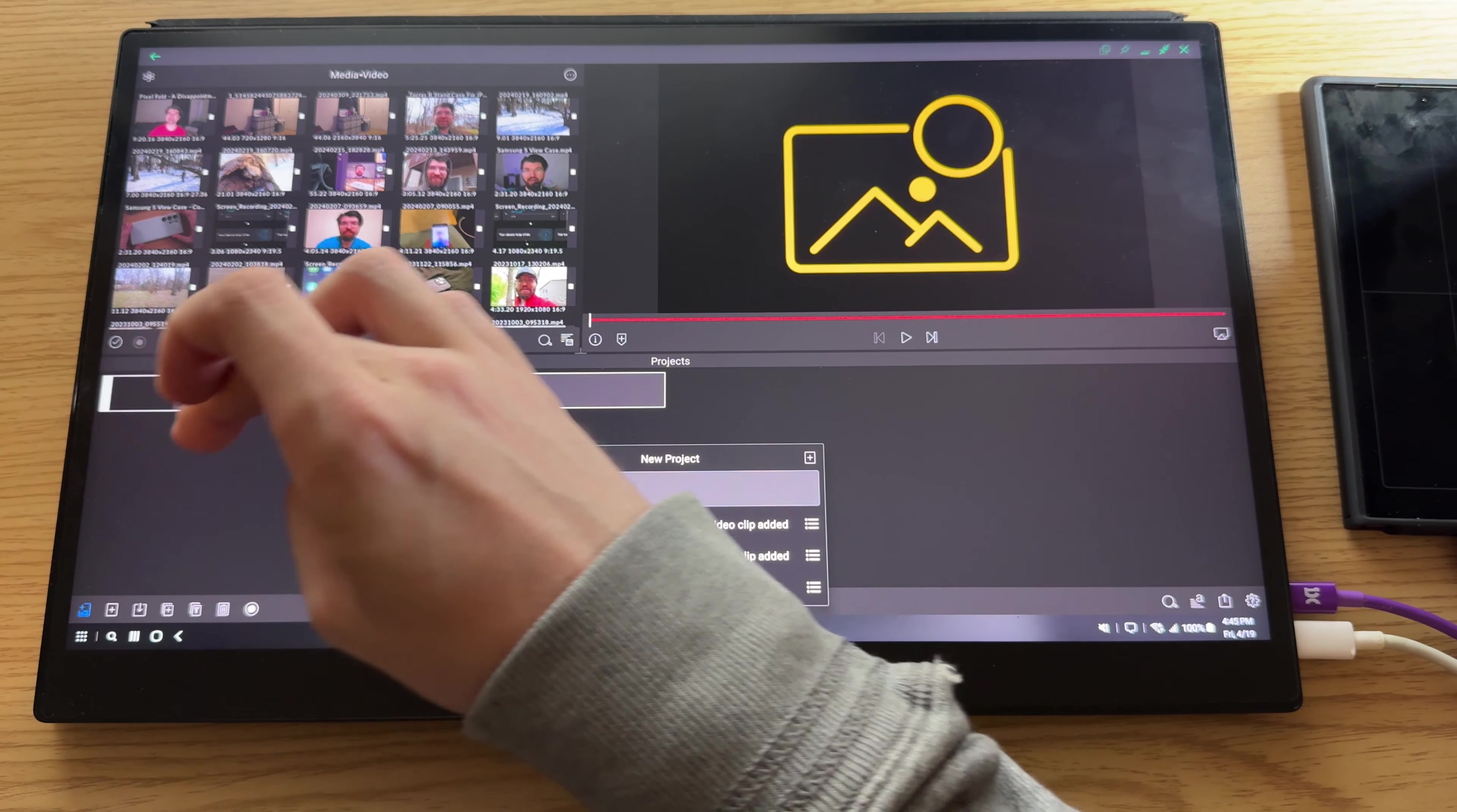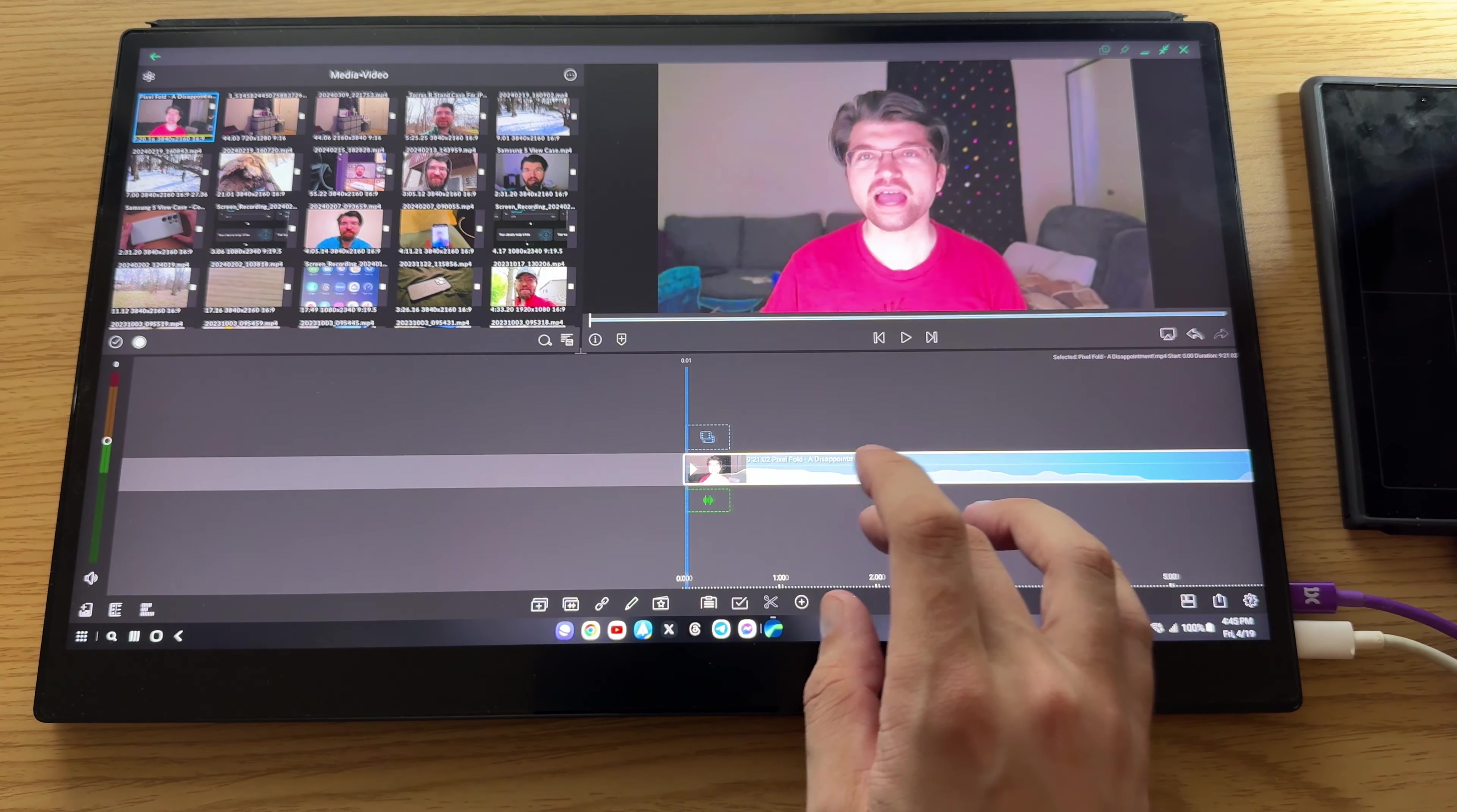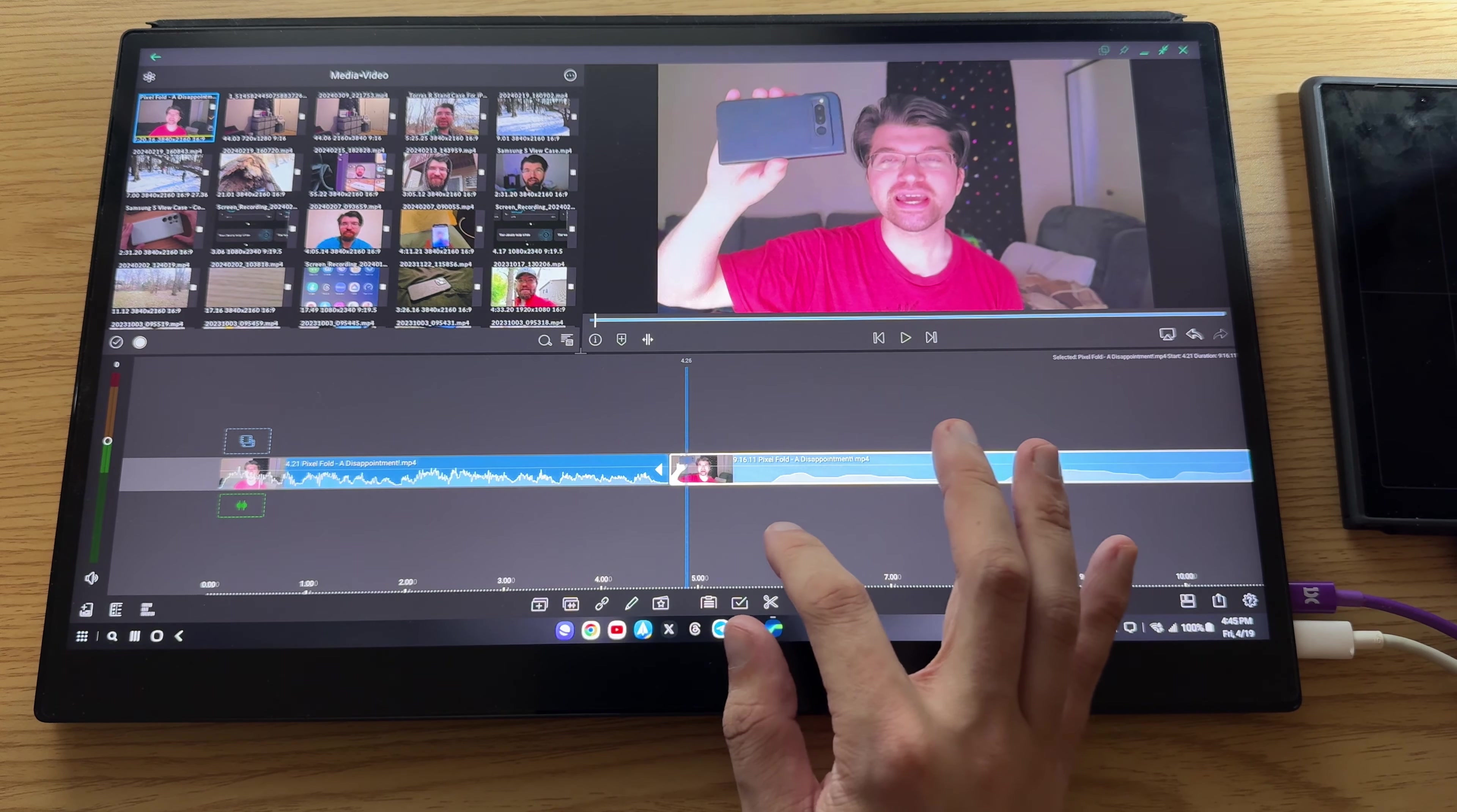So I'm going to bring up a new project, and then I could pull in a video clip here and be able to scrub through that. And then let's say I need to make a cut. I could make a cut there.